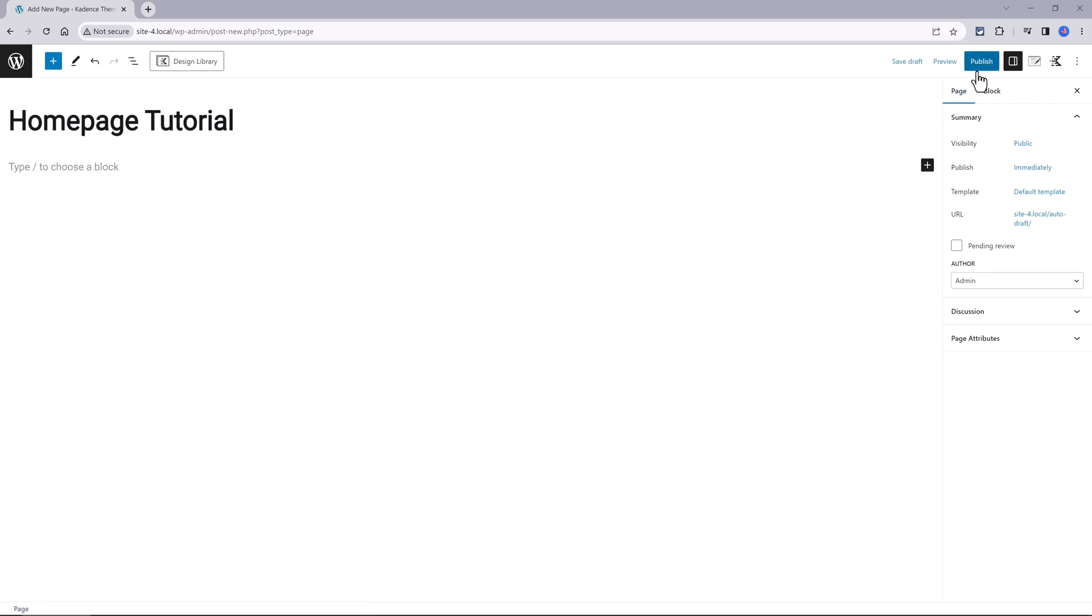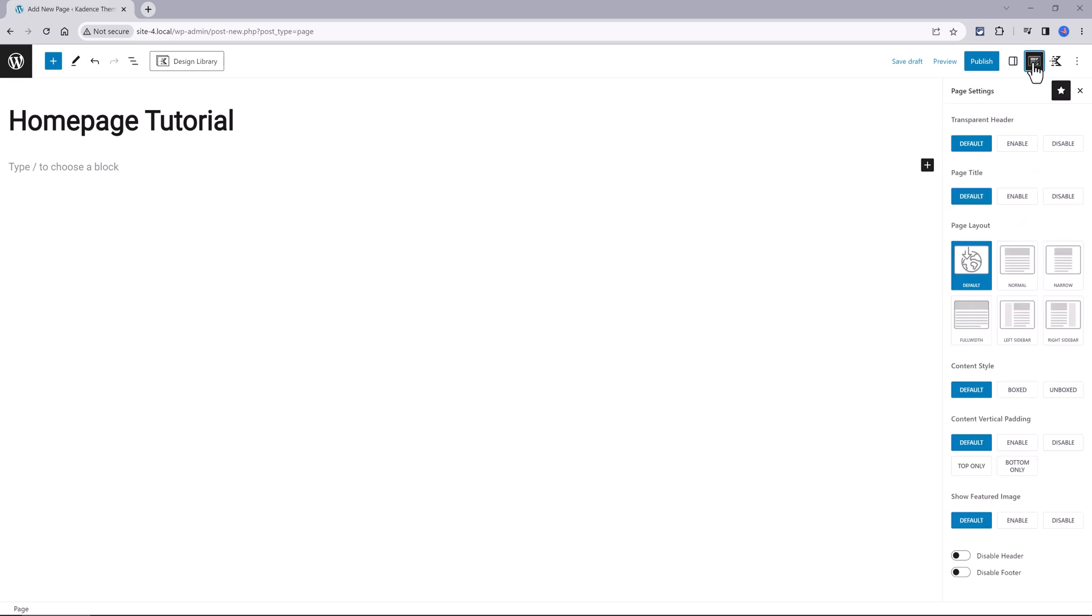The simplest approach to access the page design layout in Cadence Theme is to click on this little pencil icon and then you need to decide on these multiple parameters such as the header, the page title, the page layout, the content and whether or not you want to display the feature image.